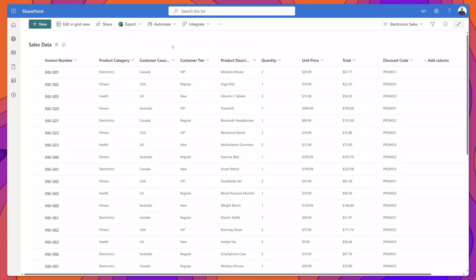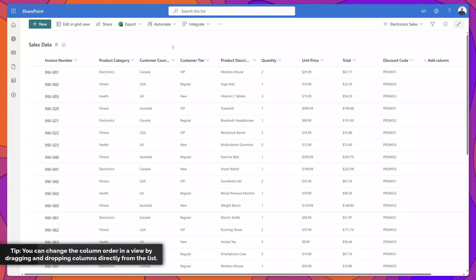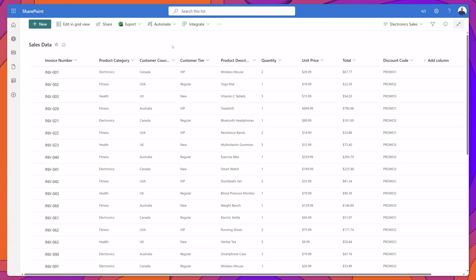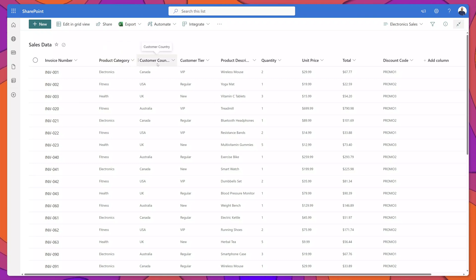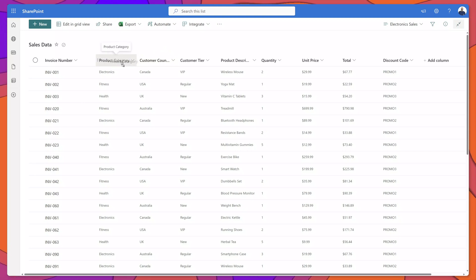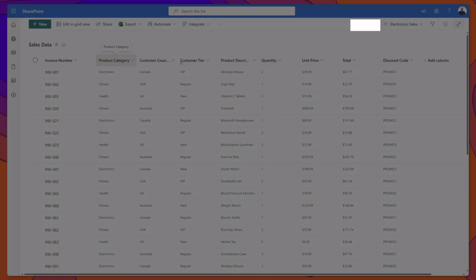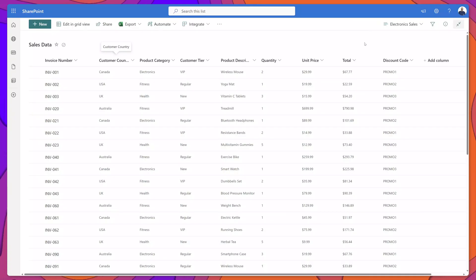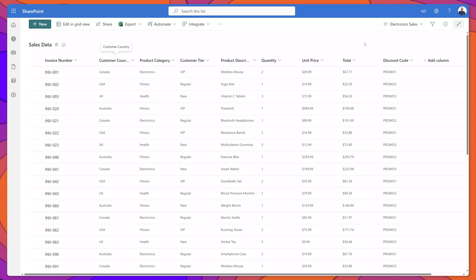Here's a tip when it comes to changing the column order: you can do that from the Edit View menu, or if you just want to move things around, you can actually just drag and drop the columns into the desired position. For example, if I want to move the Product Category column to appear after the Customer Country column, I can simply click and hold this column and move it into a different position. You can see here it says View Saved — this will save that change in the view so that when you navigate away and come back, the updated column ordering will be remembered.